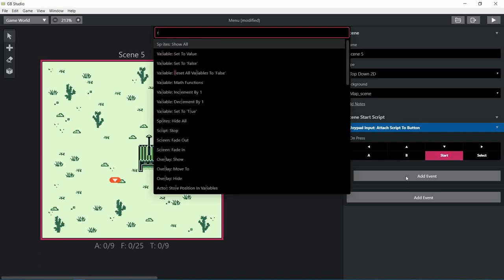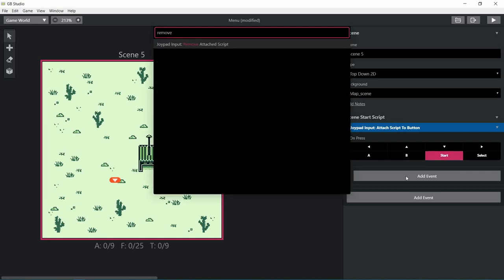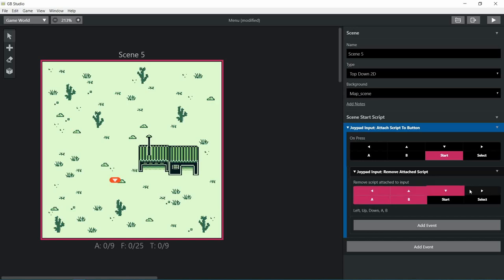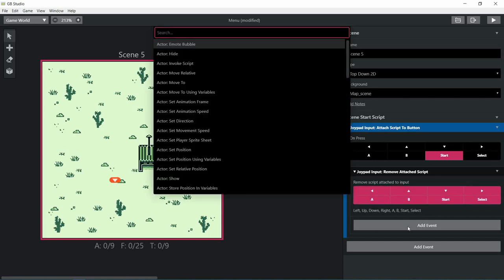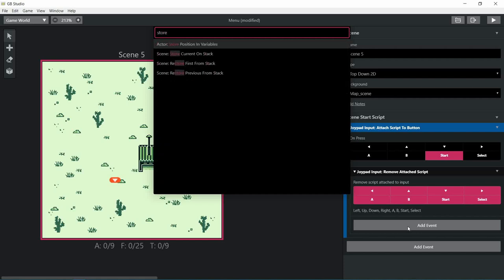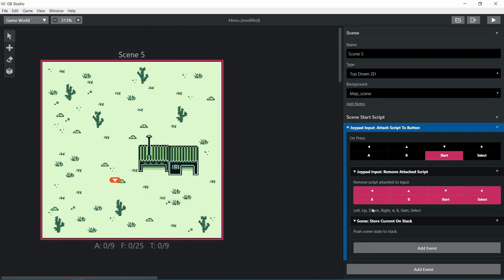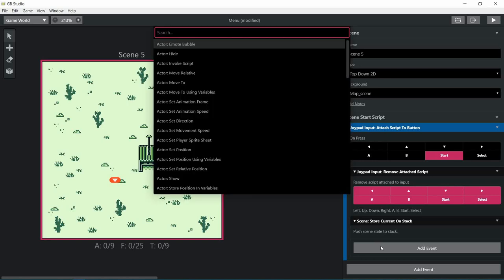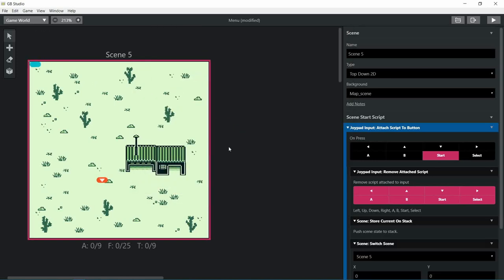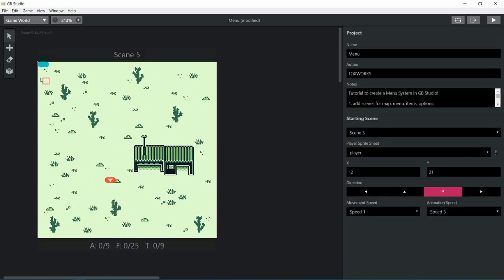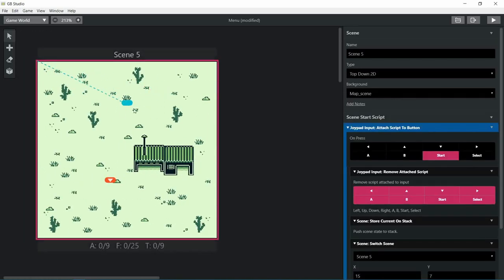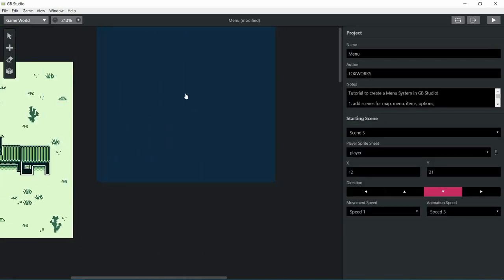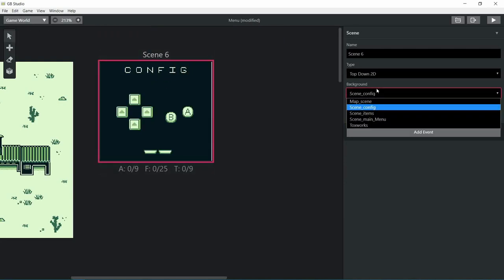After that we're gonna remove the script. This is a way to clean up after our mess, otherwise we're gonna loop up the things and it's gonna be a terrible mess. After that we're gonna store the current scene on stack, and this stores your player's Y and X coordinates.